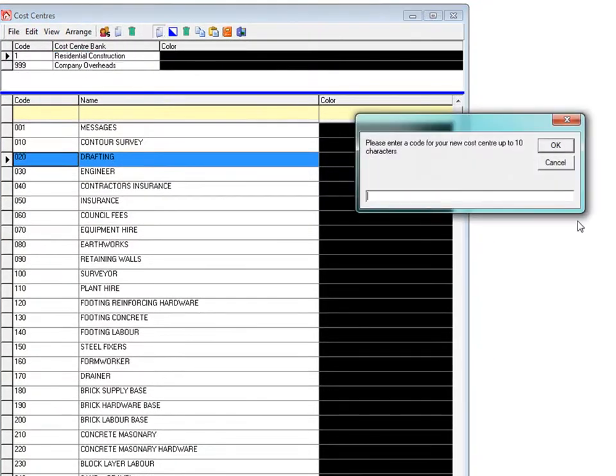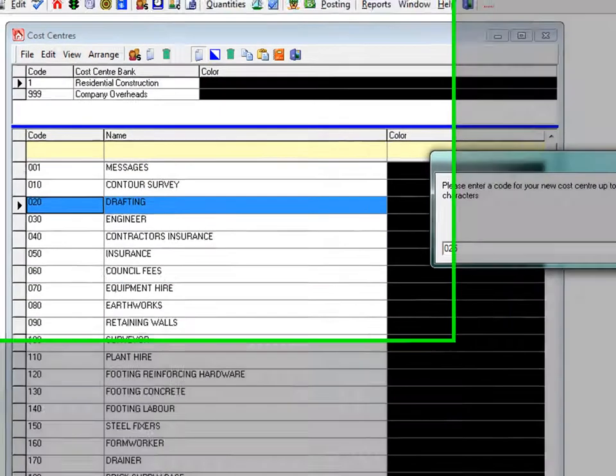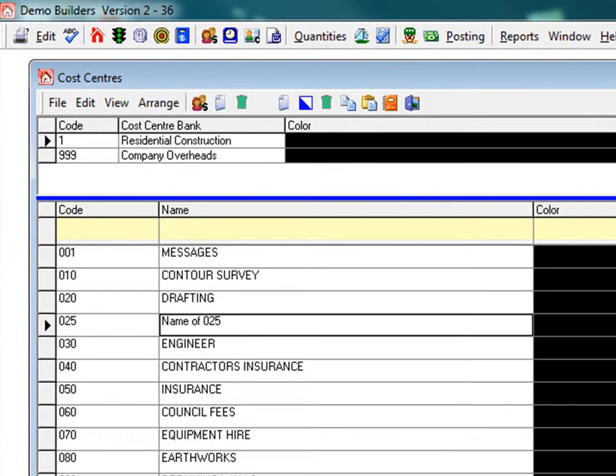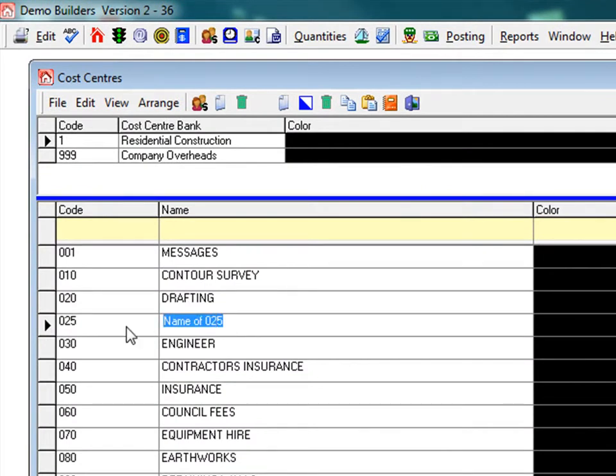Click the add a new cost centre icon. A box appears on the screen and you enter in the number and click OK. The system slots in the new cost centre so you can type in the name. Type in town planning and that is how you enter a new cost centre.